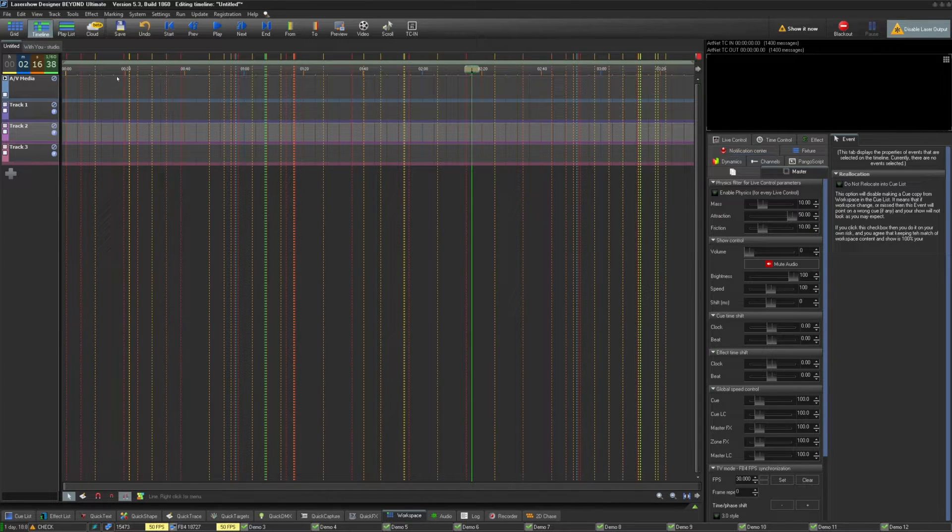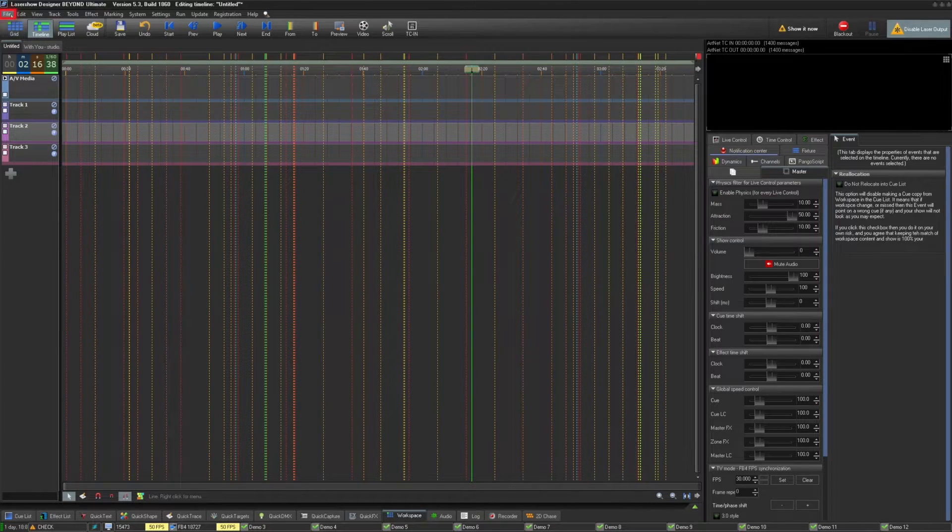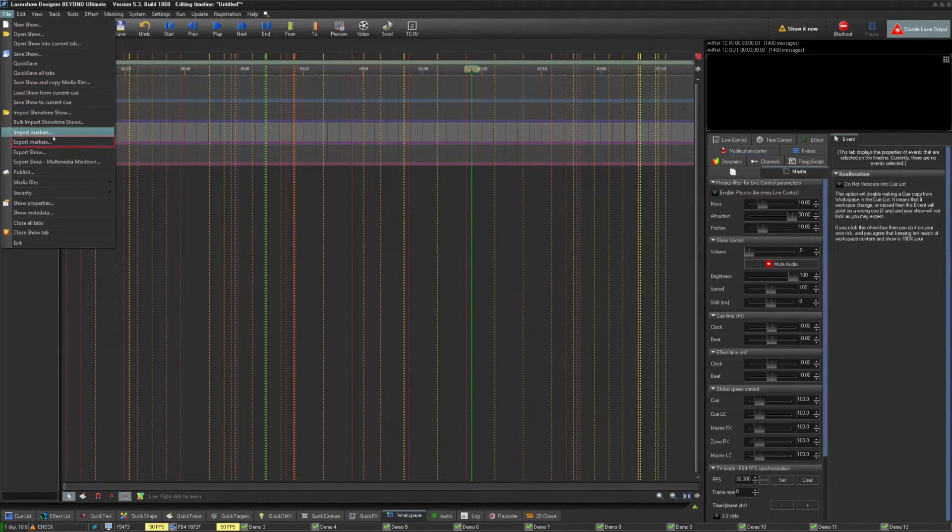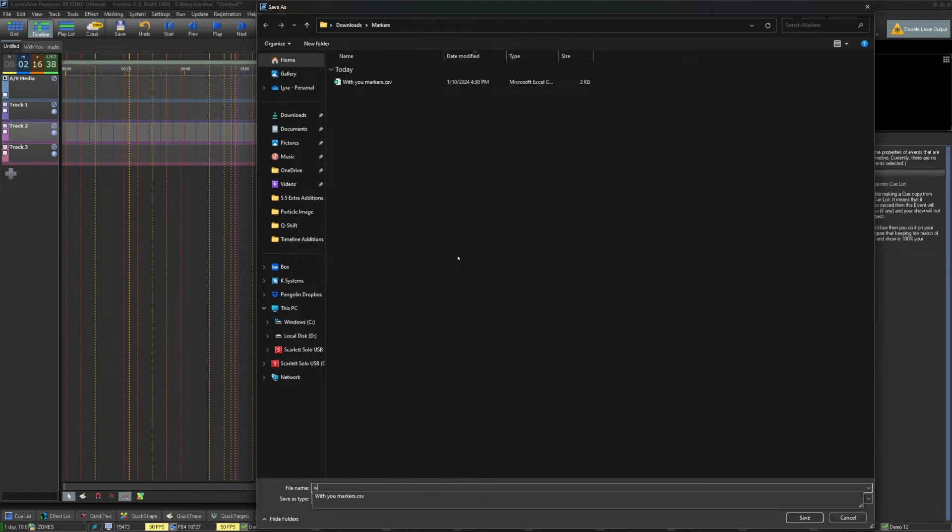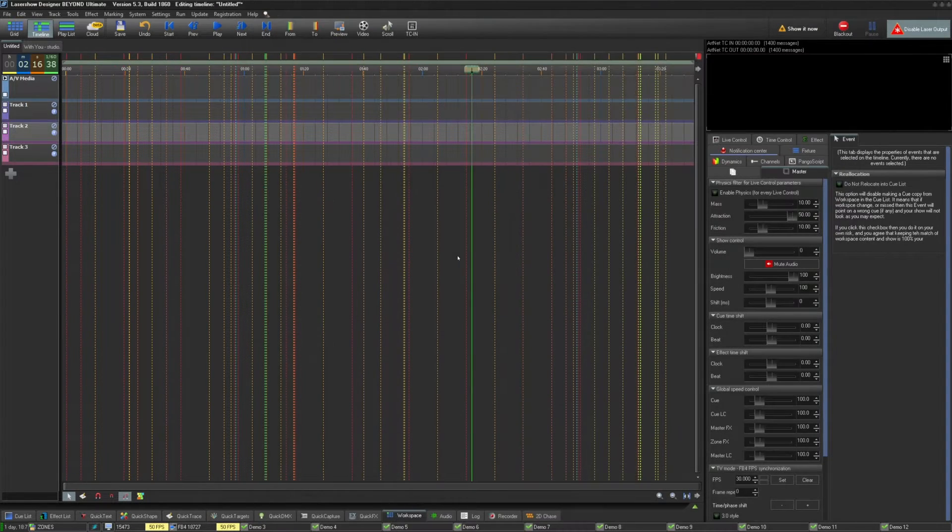To export your BEYOND markers, just go to File Export Markers. This will export the markers you have on your timeline to the Reaper CSV format.